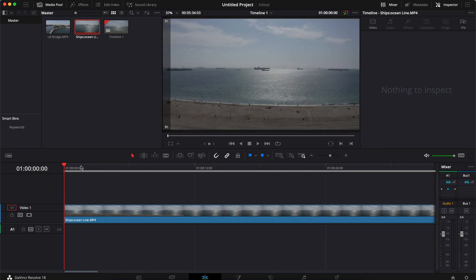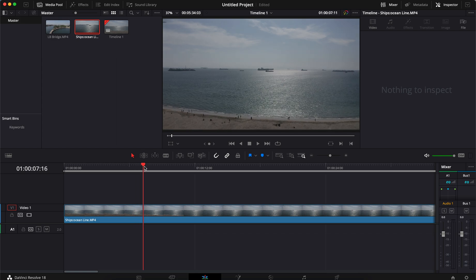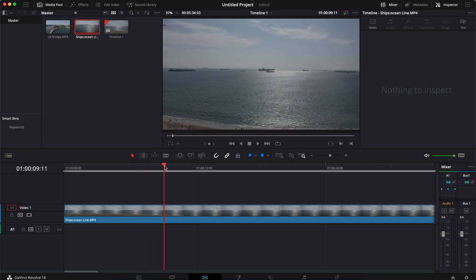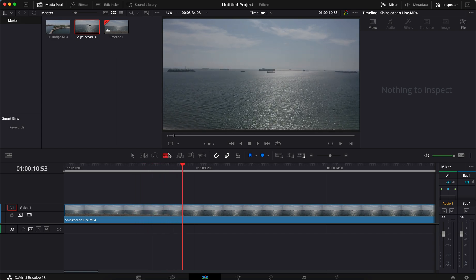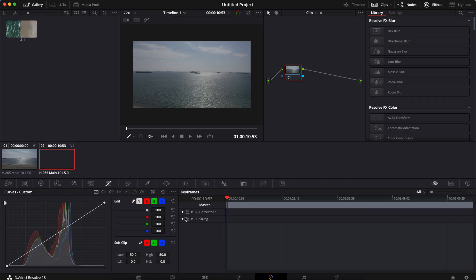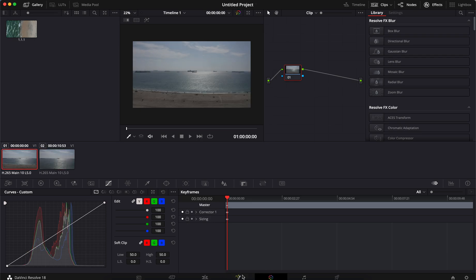So what you want to do is go right about to where your colors change. Here we're past the beach, so I'm going to make a cut. This is not the only way to do this, but this is just the way I like to do it — it seems to be pretty easy. We're going to go to the color page down here at the bottom, from the edit page to the color page. So this is the beach — I want to brighten the beach up. I'm just going to use the curves for this.